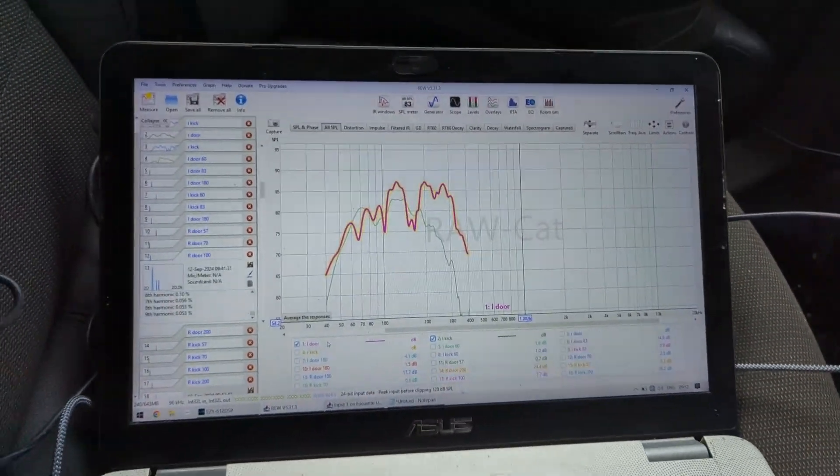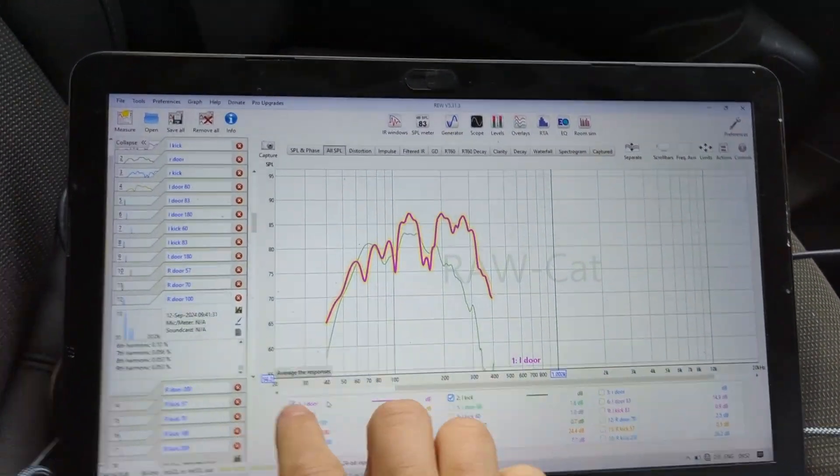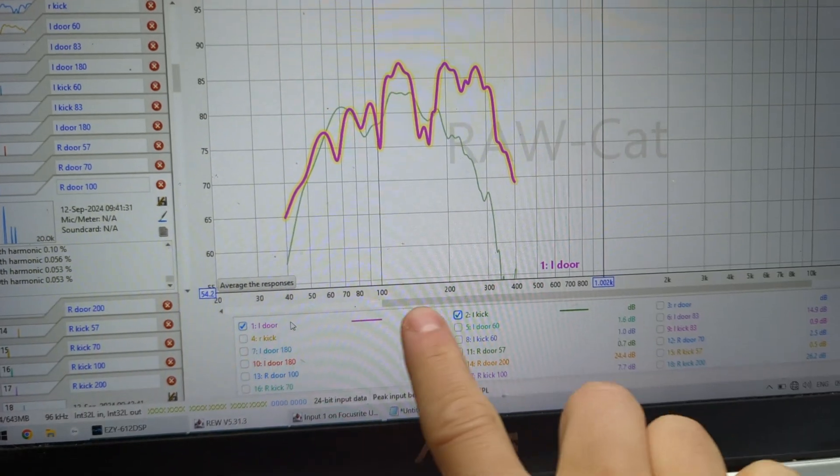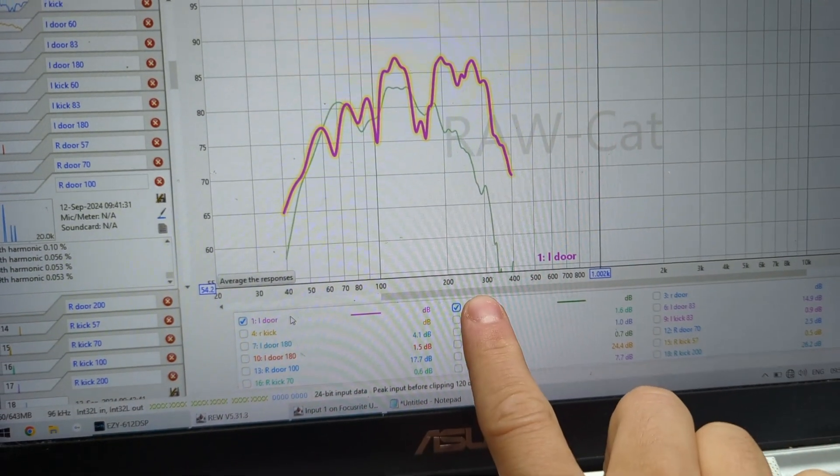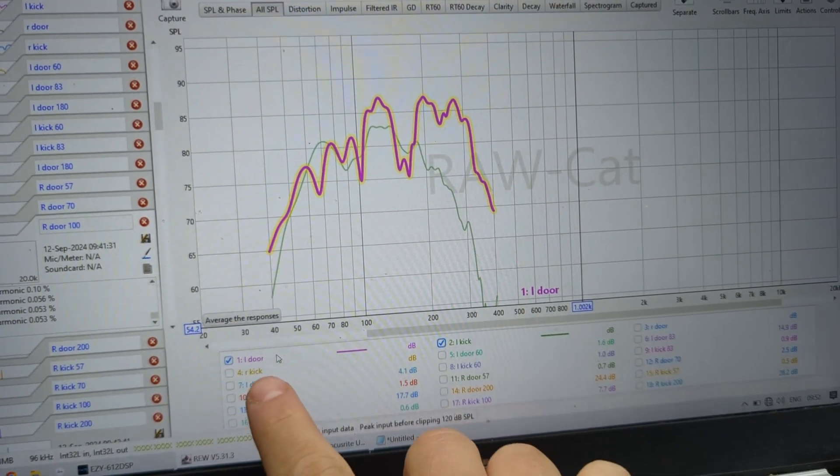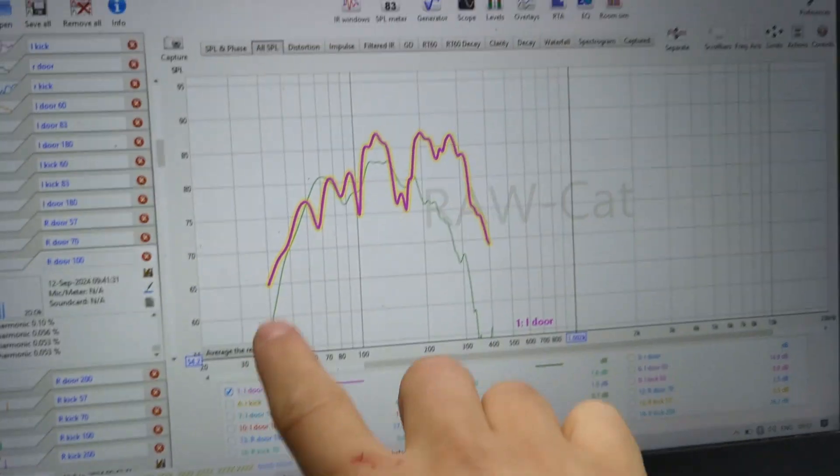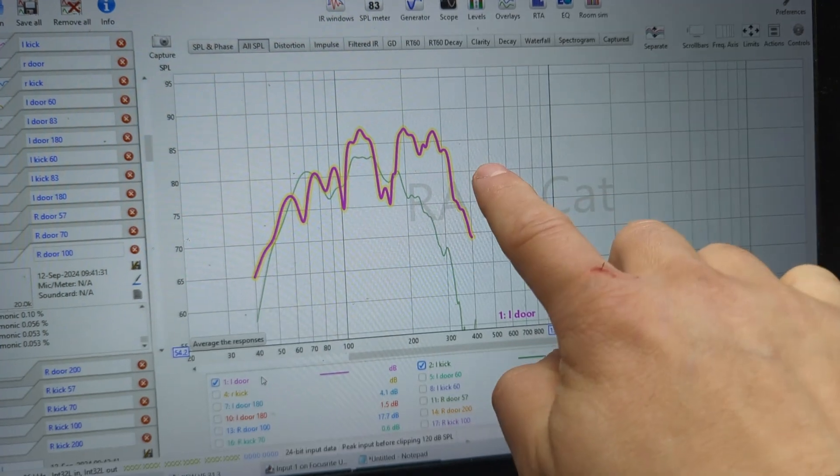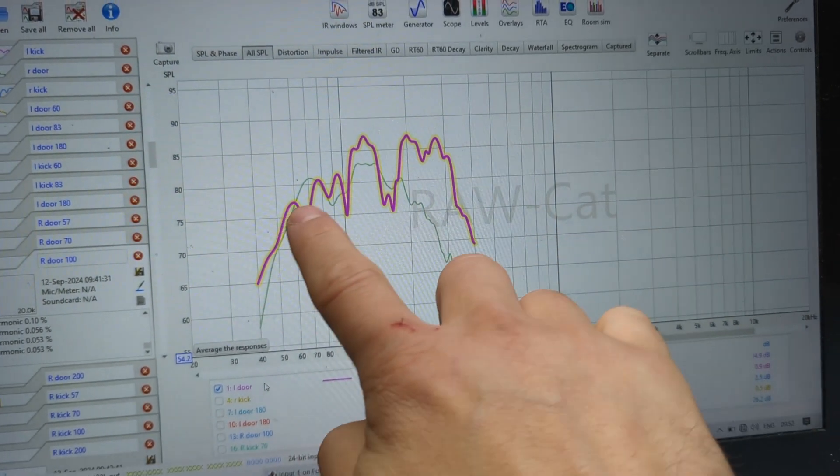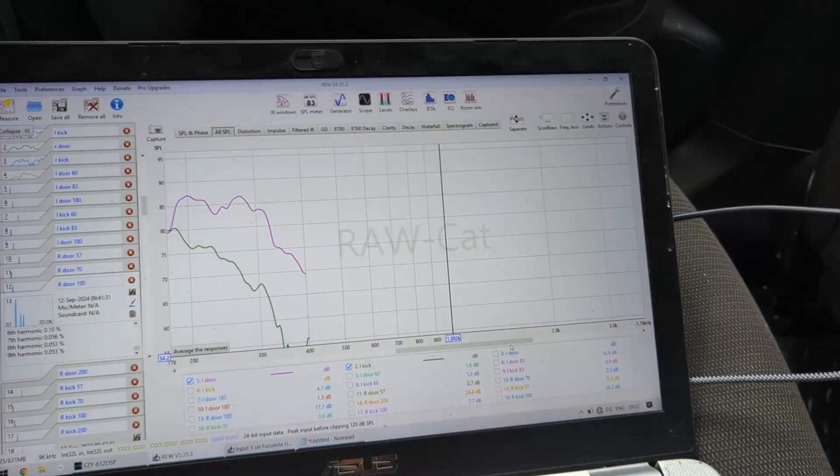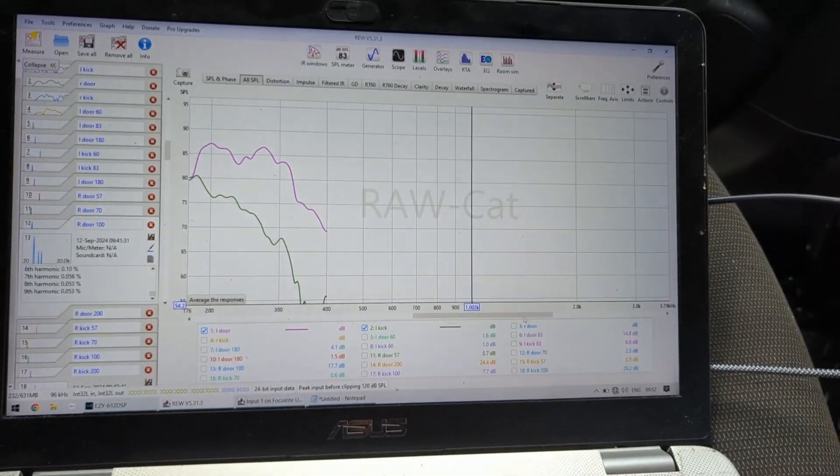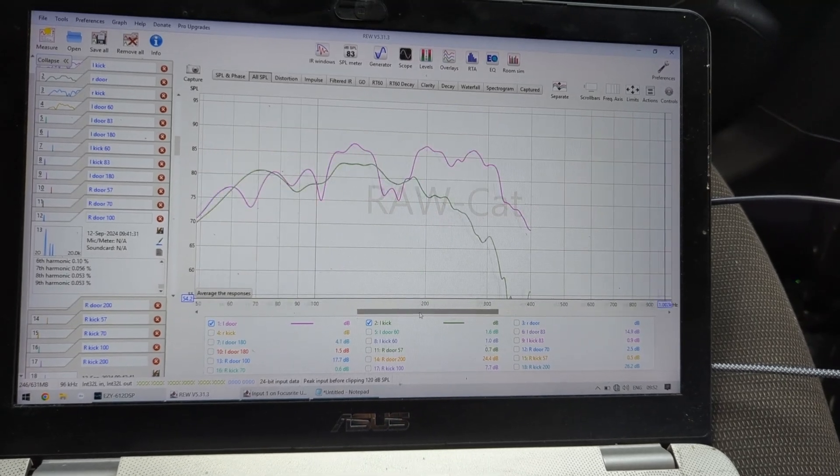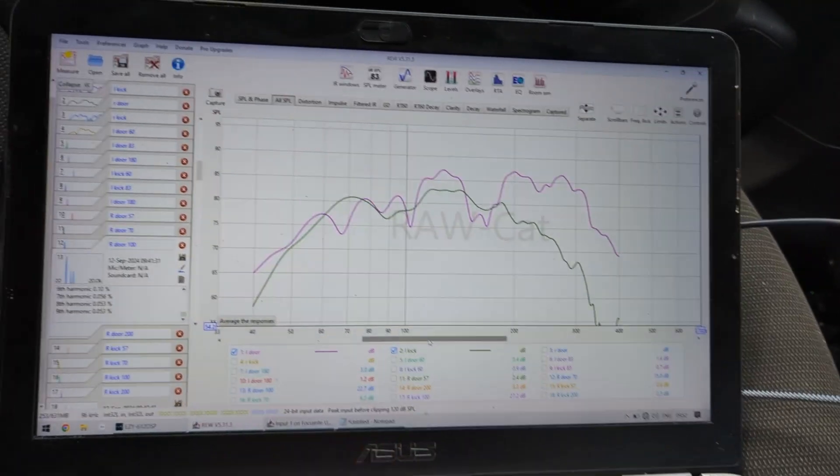I did a quick sweep, so this is left door and left kick. You can see the door has a lot of stuff happening and the kick has a much nicer response.